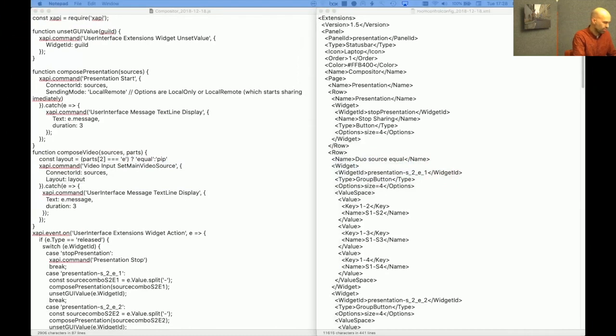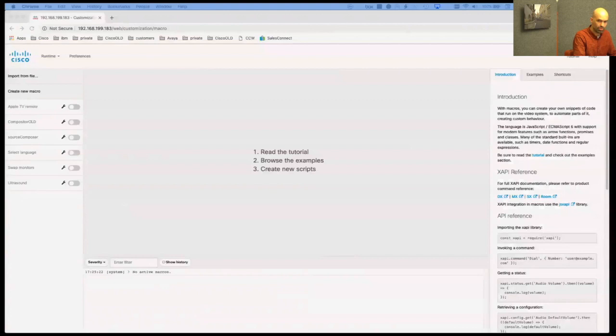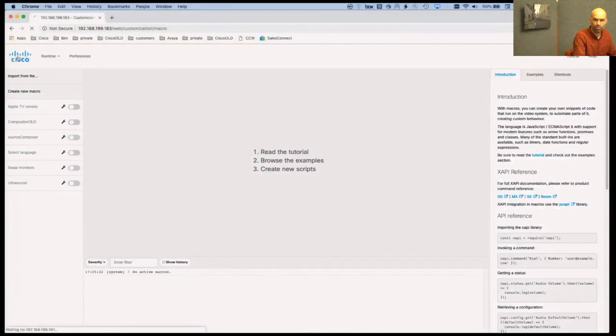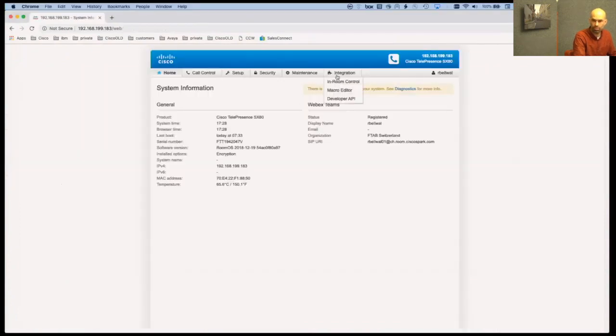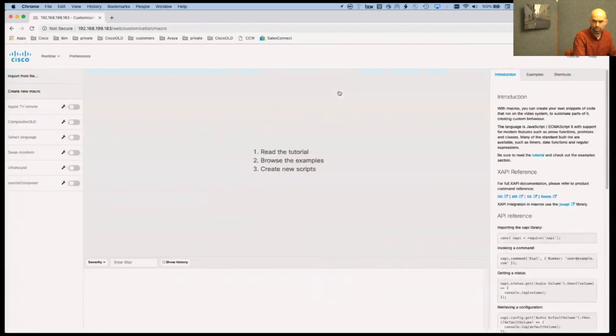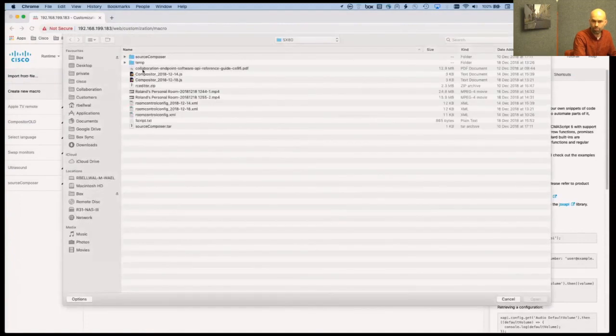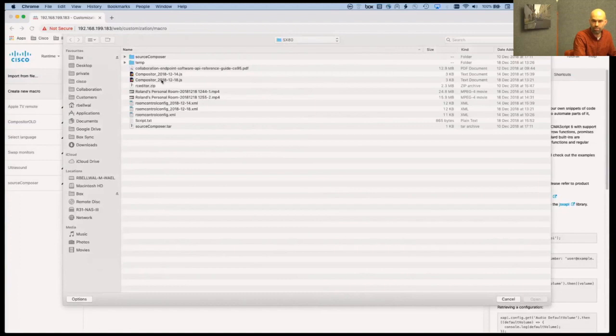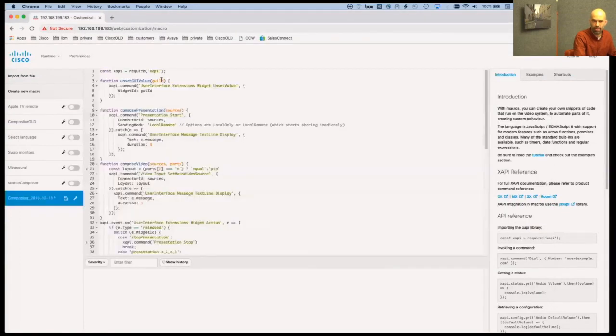When I go back to the codec, so this is the web interface of the codec just to show where I'm coming from and where we're going. We first start with the macro editor. So I go to integration macro editor. At the moment there's no active macro running. I say import from file. I can choose here my script I showed earlier and I have it now available.